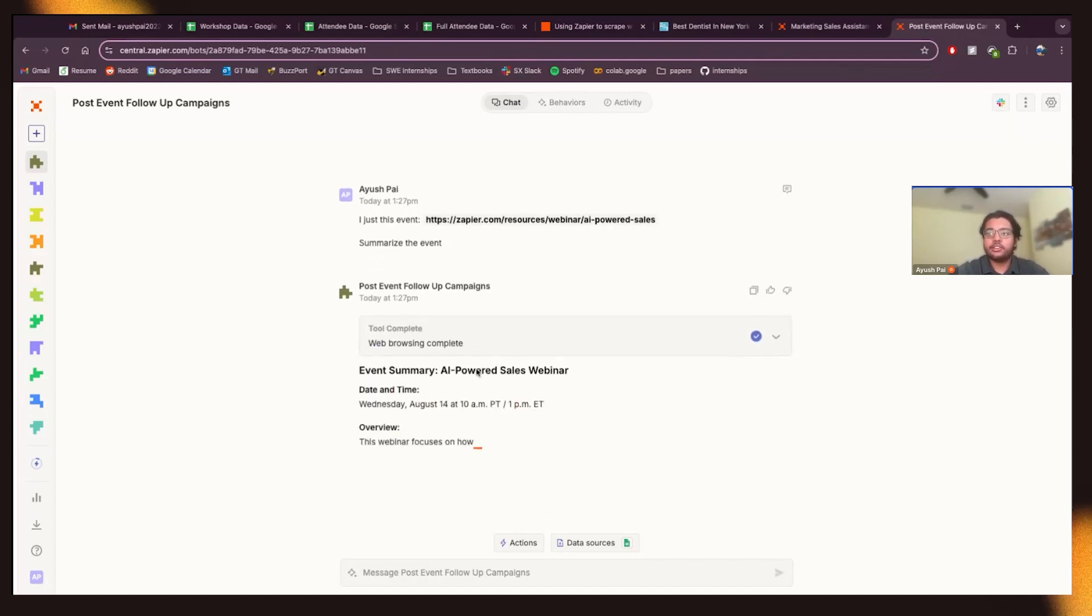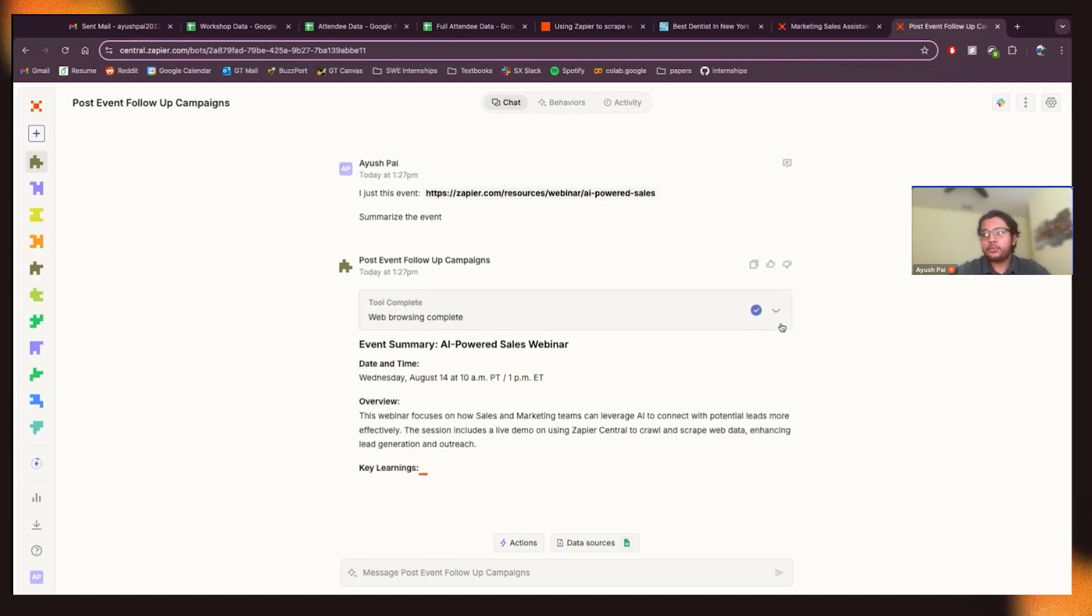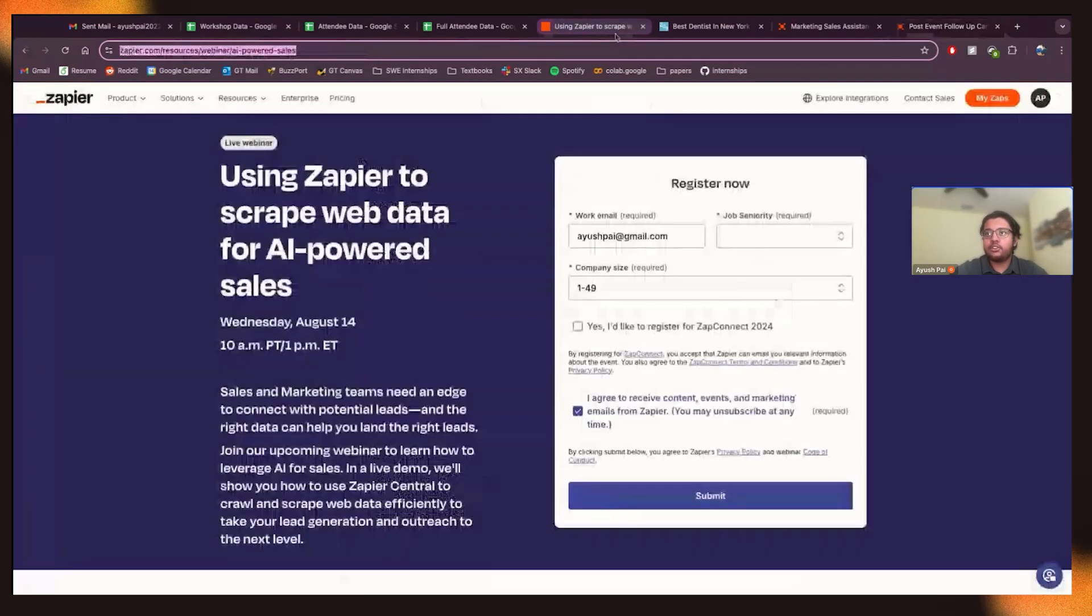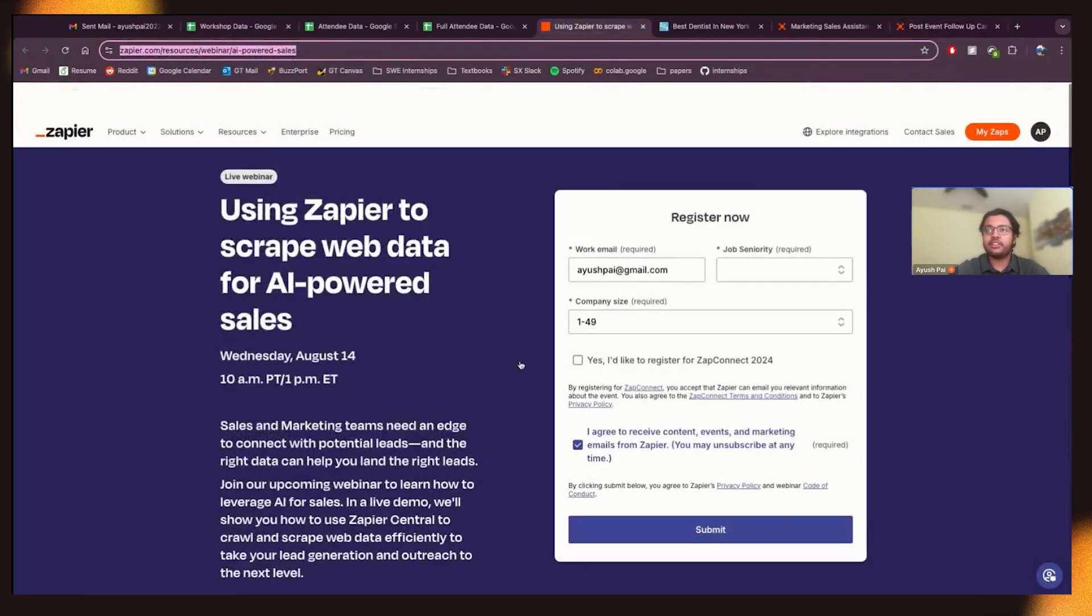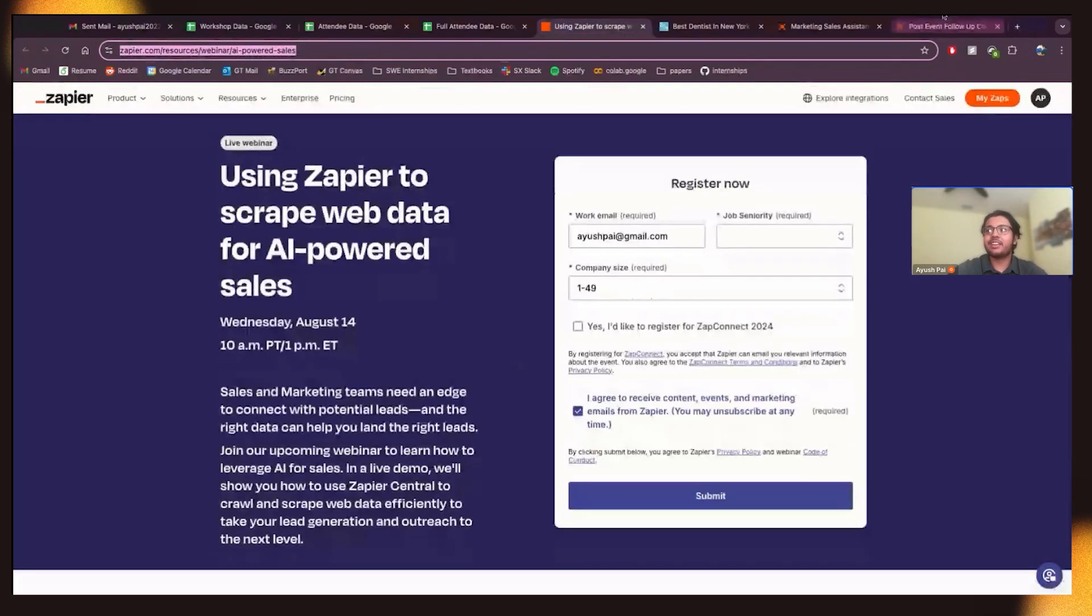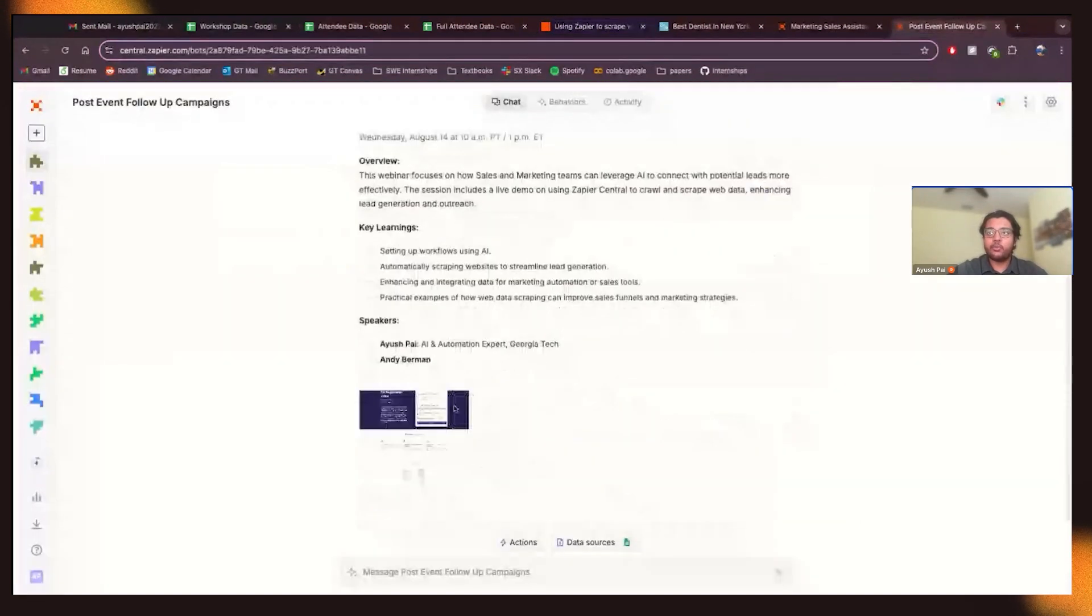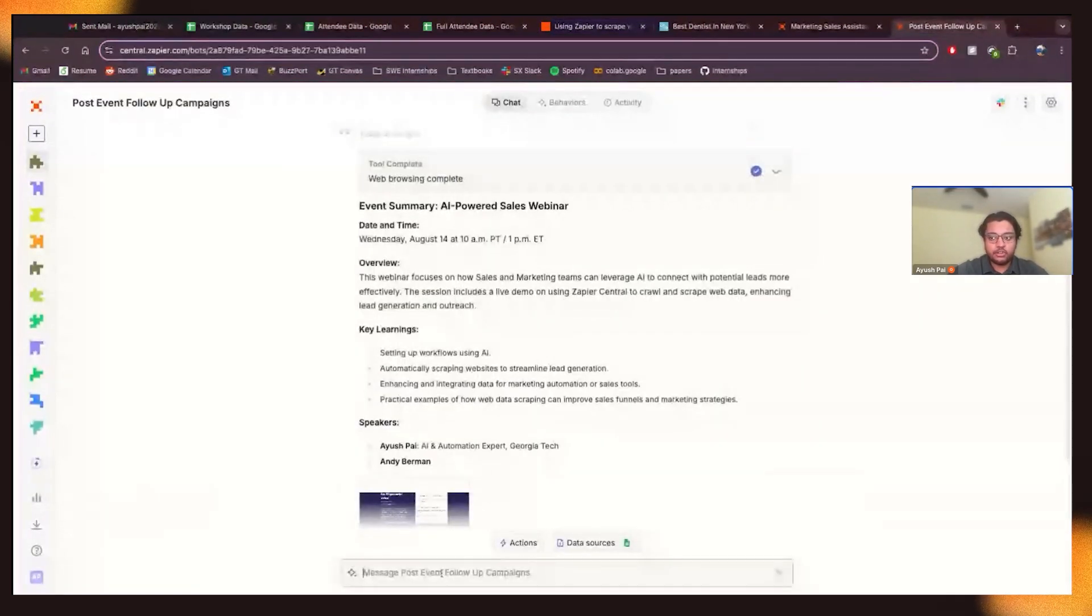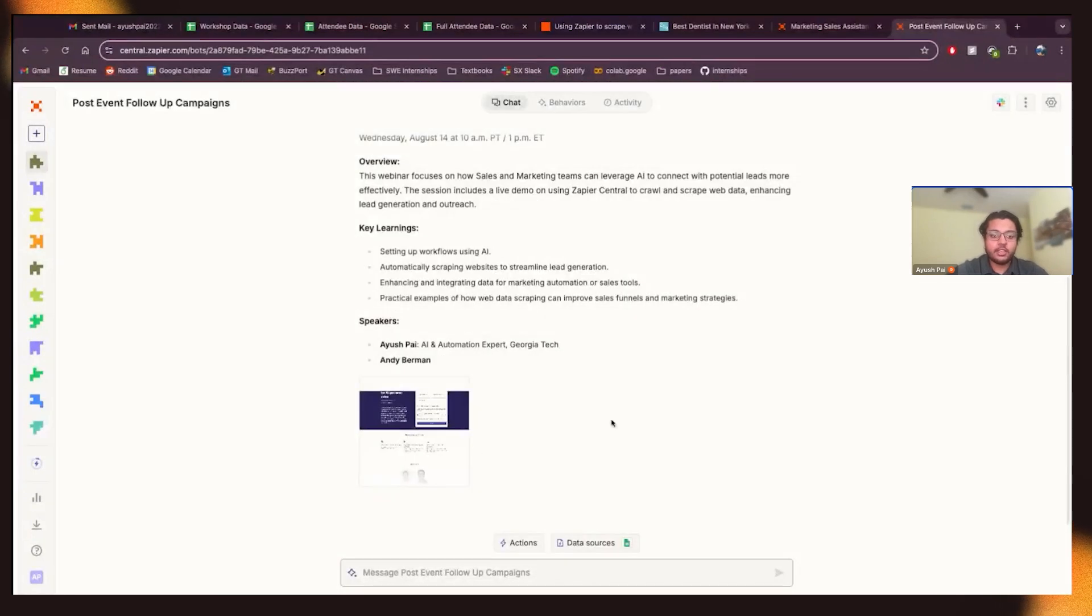So, yeah, so it's just similar web scraping. You can do this for any website. I'm just sticking it with this one just because we know what this event is. It's just today's event. And, yeah, so we have this data about it.